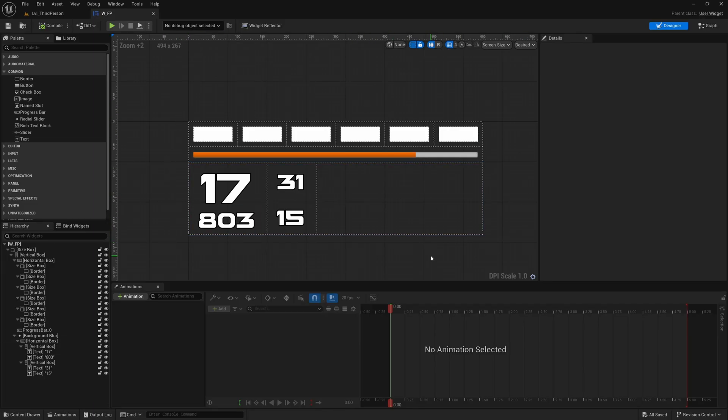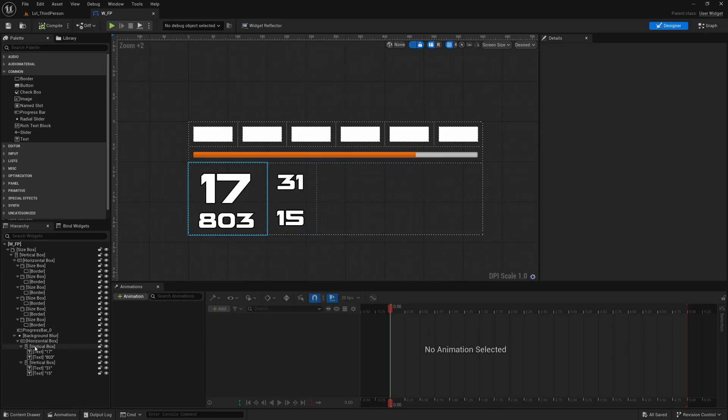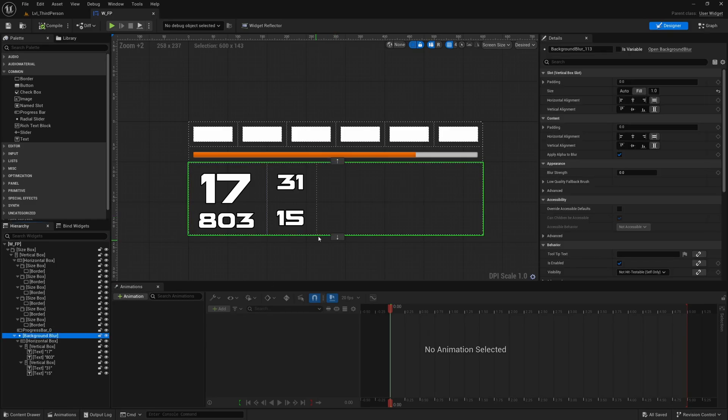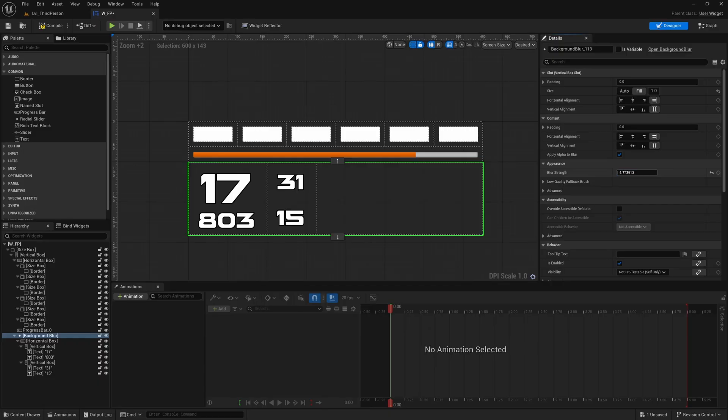The only other thing I want to mention about this is that I wanted to put some background blur on this section here but it doesn't work with the translucency method of the widget in the third person character.